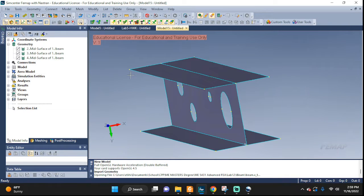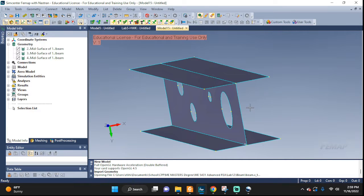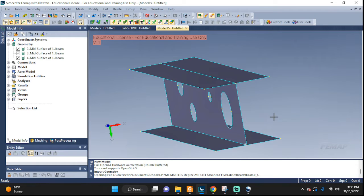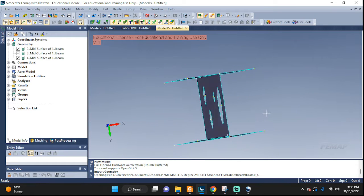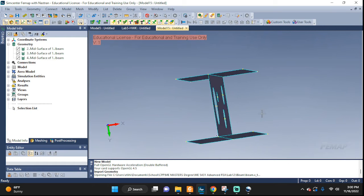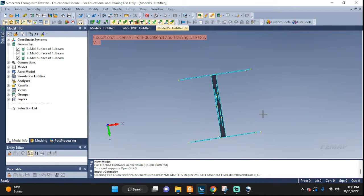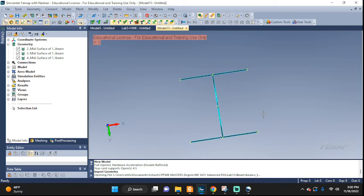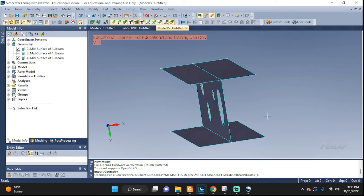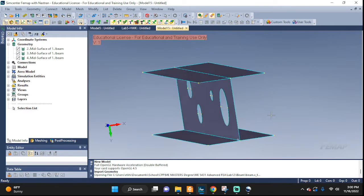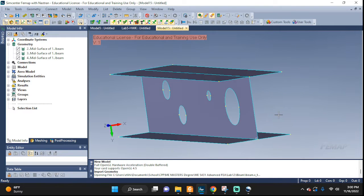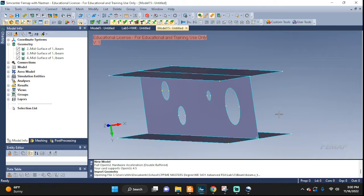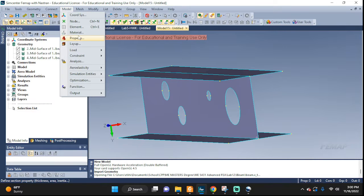We left off right after mid-surfacing and we deleted the original geometry so we can be left only with this mid-surfaced I-beam. If you look right exactly from the side you can tell that they are nice skinny sheets. That's all we need. Next let's add materials and properties for this.